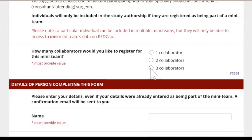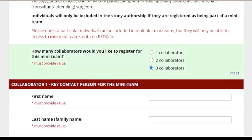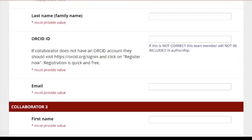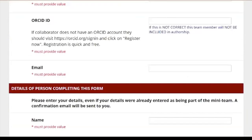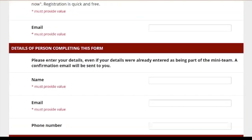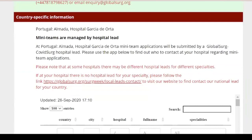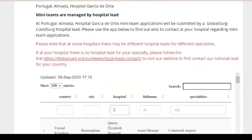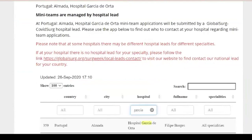After you submit the form, please keep an eye on your email including your spam, as we will be creating your REDCap logins in the upcoming week. If your centre has a hospital lead responsible for registering local mini-teams, this message will pop up. In that case, please search here for your hospital to find who is the hospital lead and contact them directly to get registered.